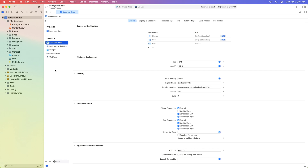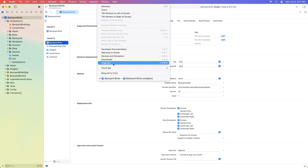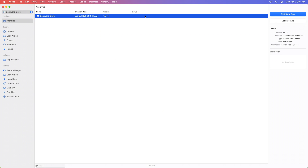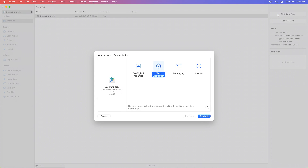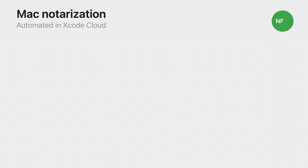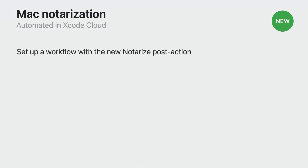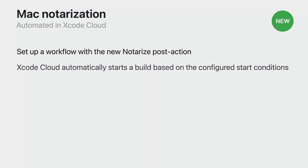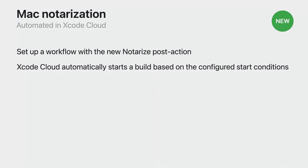To notarize your app from Xcode, start by producing an archive. As Chris showed us, we access the new streamlined distribution options by opening the Organizer window — in Window, Organizer — selecting our app archive and clicking Distribute App. The Direct Distribution option will notarize your app. This year, to help automate this process, we've added support for notarization to Xcode Cloud. After setting up a notarization workflow, Xcode Cloud will automatically start a build based on the configured start conditions, and once the notarized app is ready, you can download it directly from Xcode Cloud.